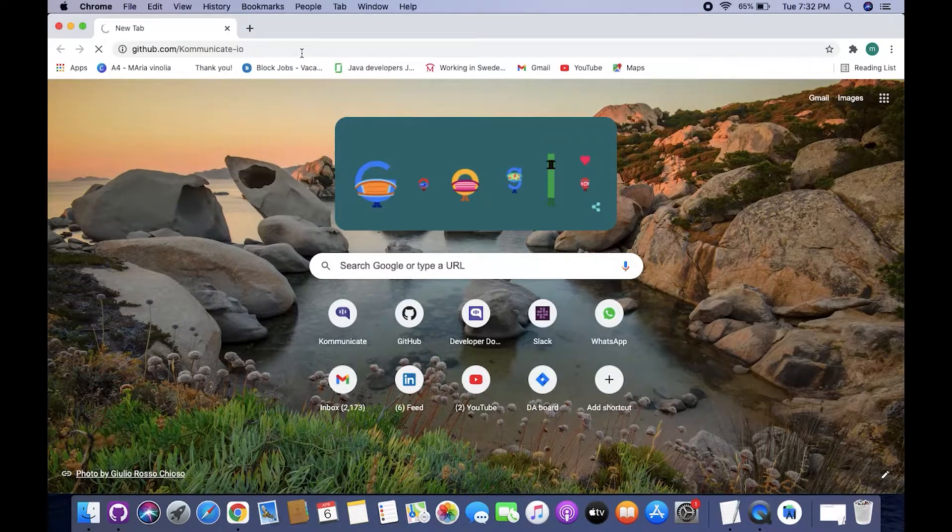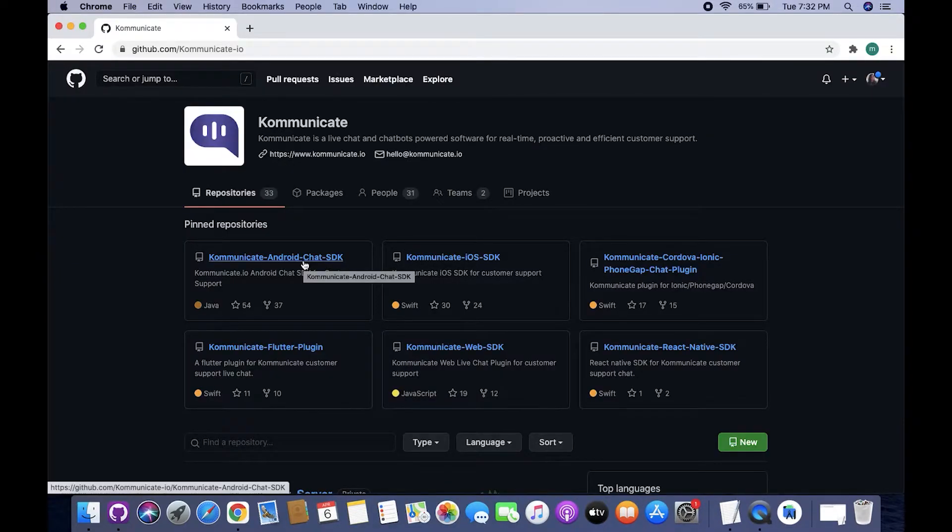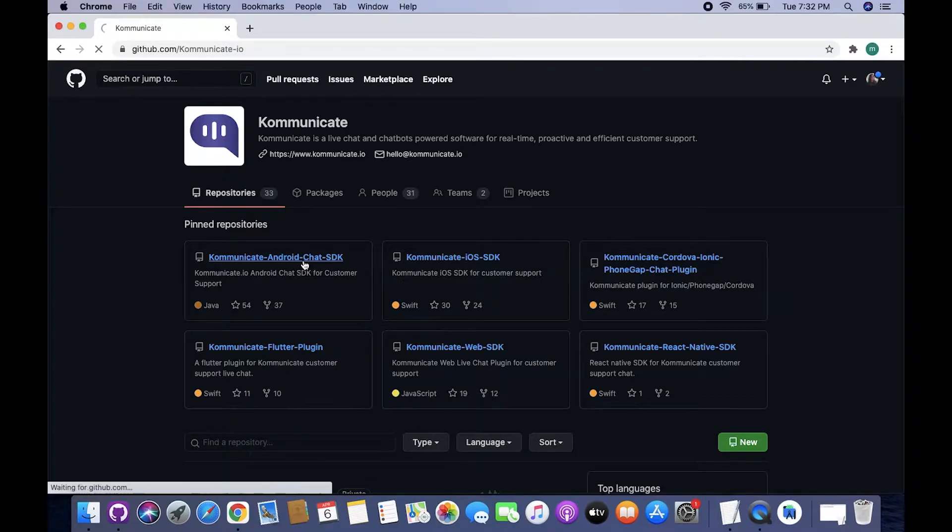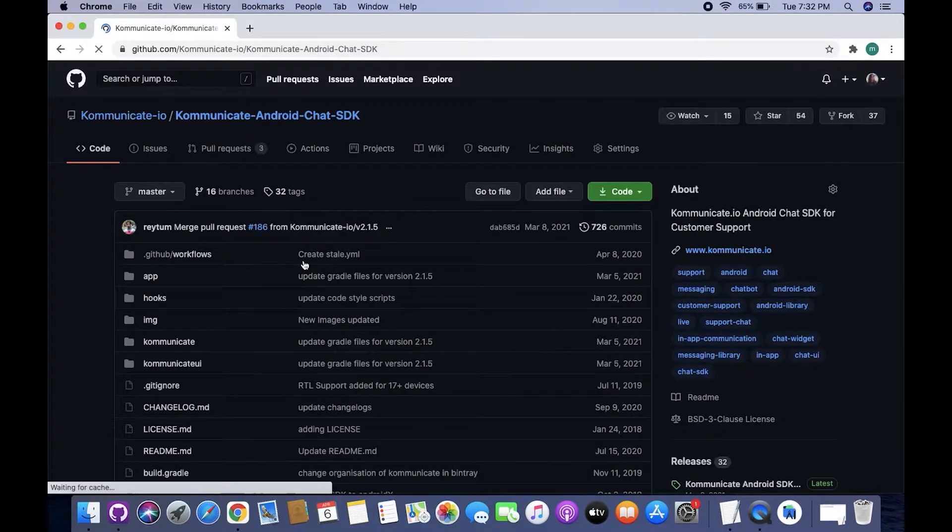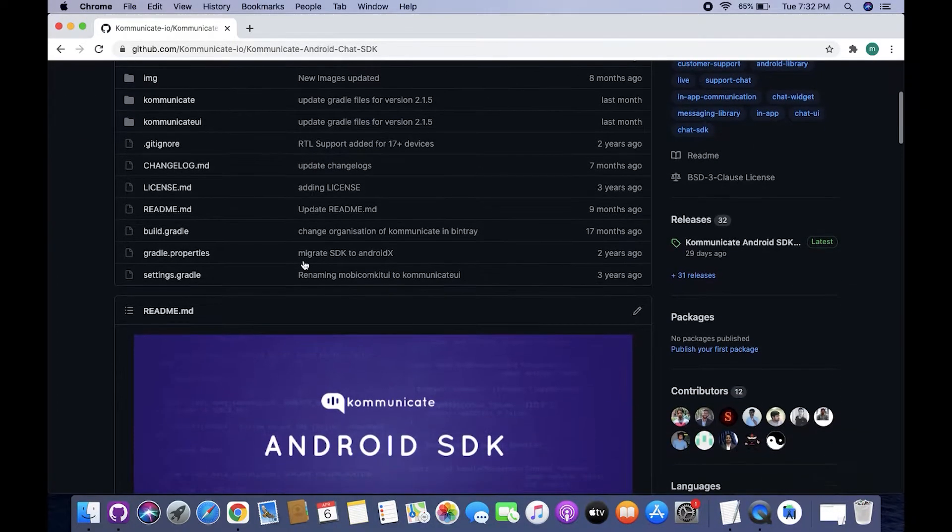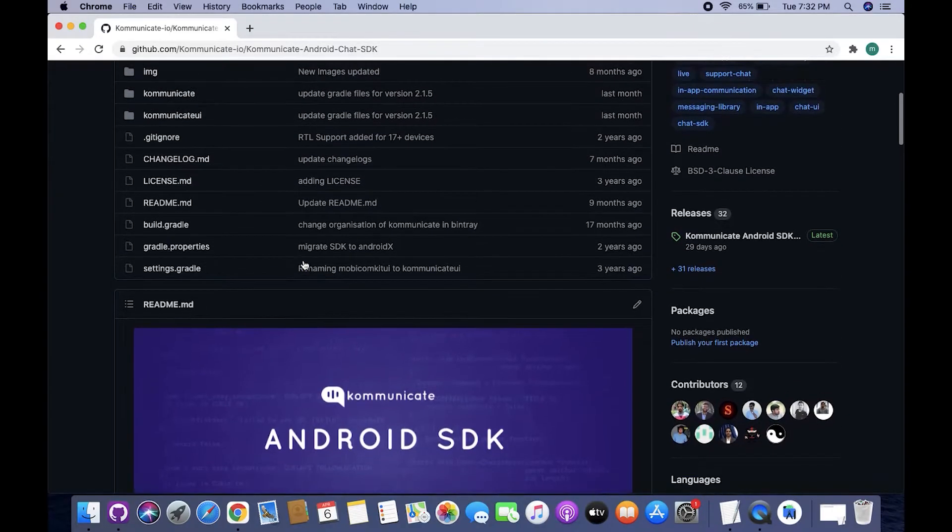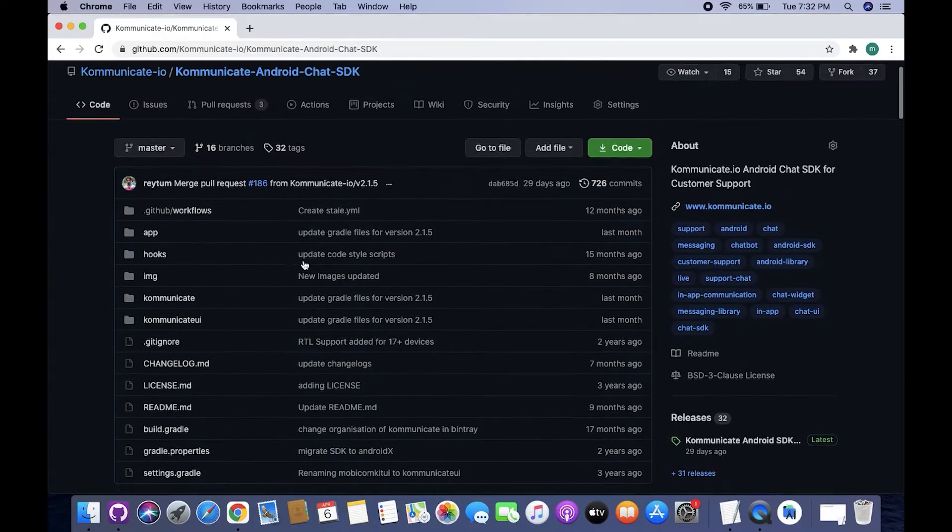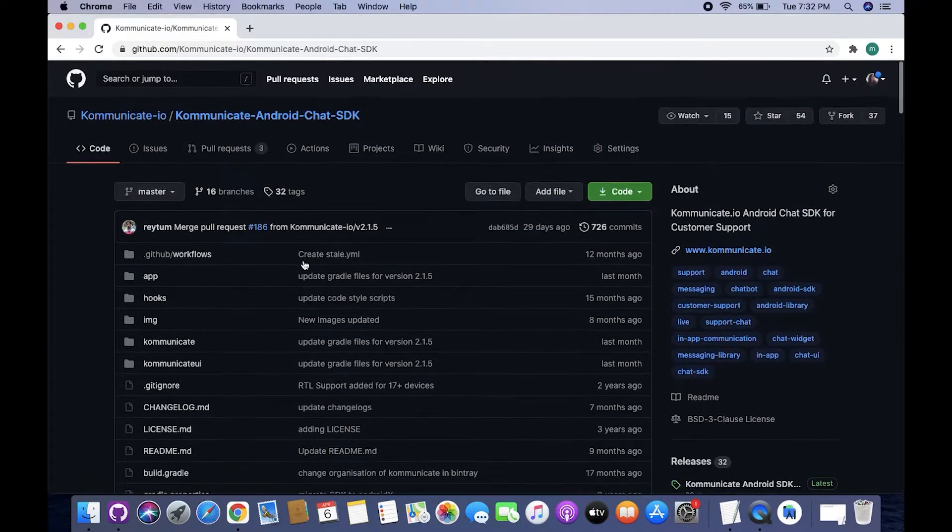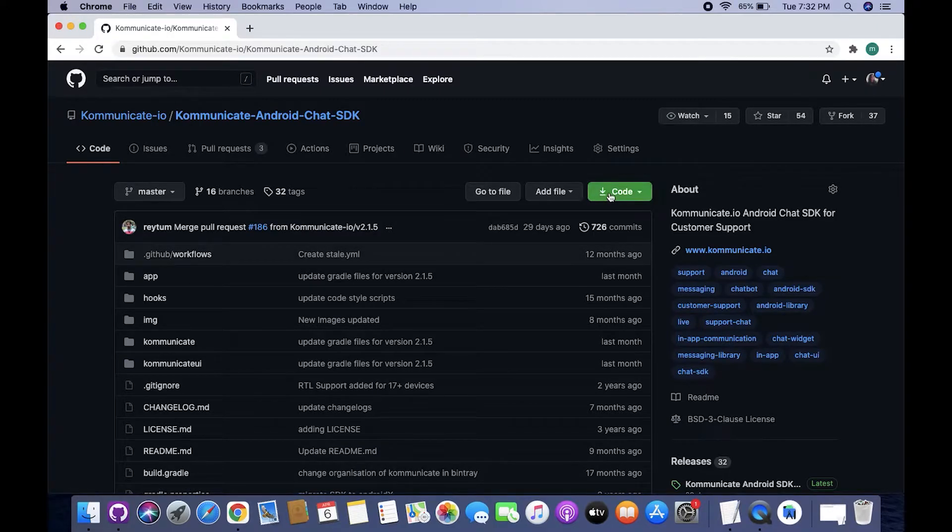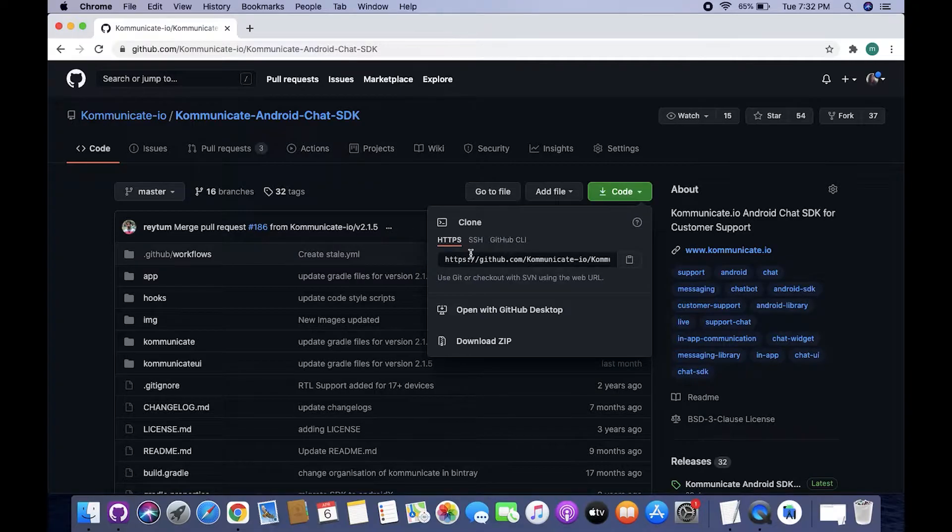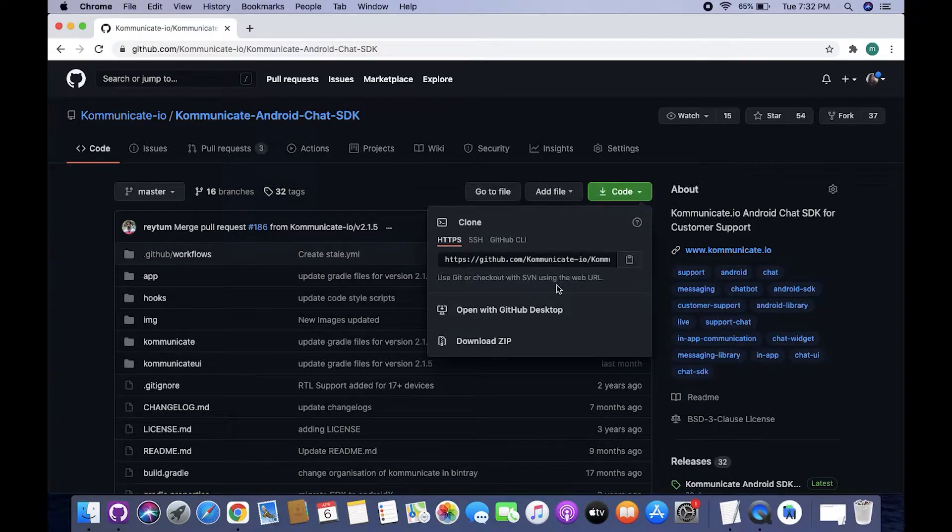This link will take you to Communicate's GitHub page, and from there you need to click this Communicate Android Chat SDK link. Now this here is a sample app that implements Communicate Android Chat SDK. Now we need to clone this SDK to that folder which we created in the very beginning. To do that we need to click this Download Code icon and then click Open with GitHub Desktop.